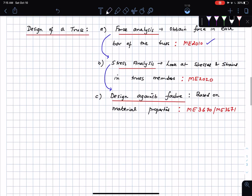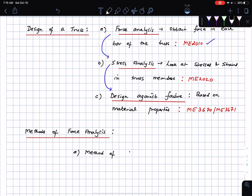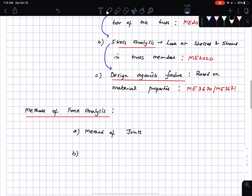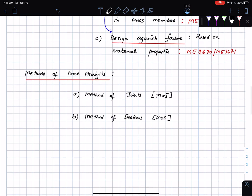When we talk about truss analysis, there are two methods of force analysis: the method of joints and the method of sections — MOJ and MOS. We will look at both types of analysis and understand how to apply each depending on the type of problem we are asked to solve.